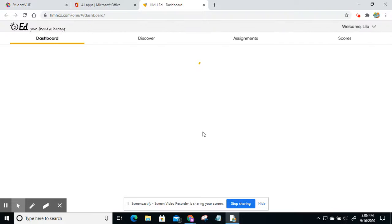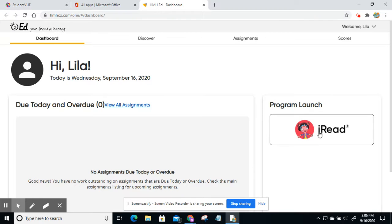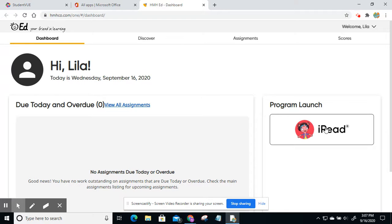And then once it loads and redirects, it'll take you to the main page. And from here, you will click on the iRead program launch in the corner. Once you do that, it'll go through and the lesson will pop up.